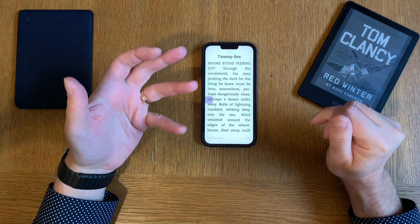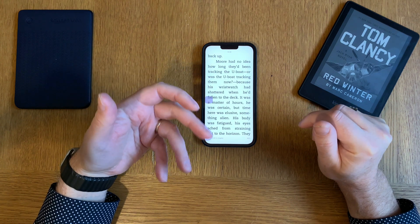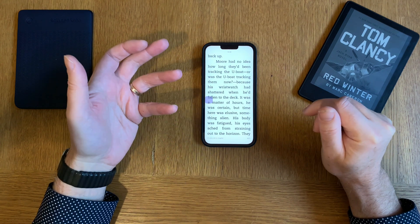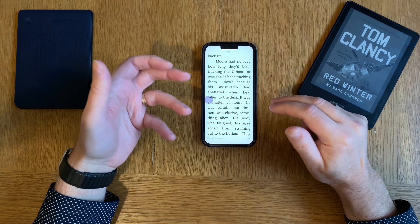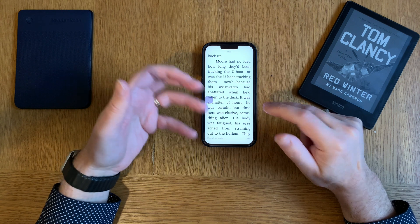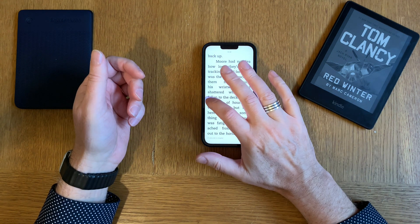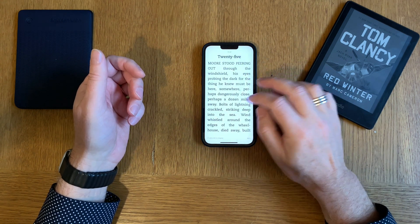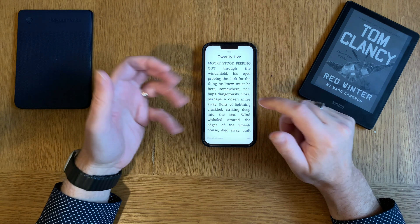So the Kindle app is really much much better for text-to-speech. I often use text-to-speech to read and listen at the same time, and I really love that feature in the Kindle app.